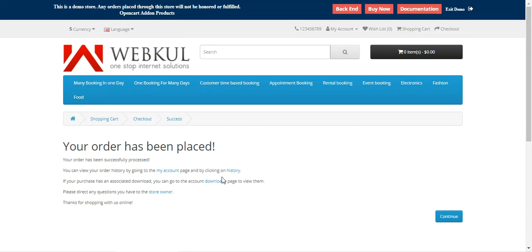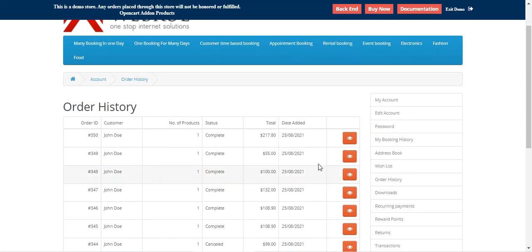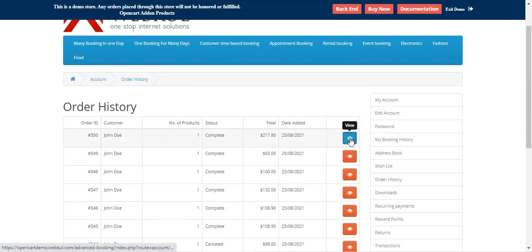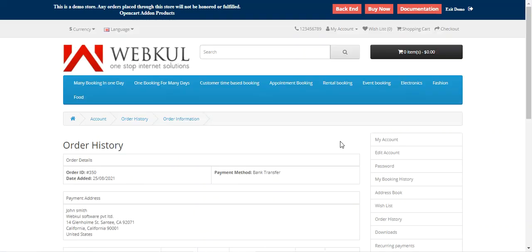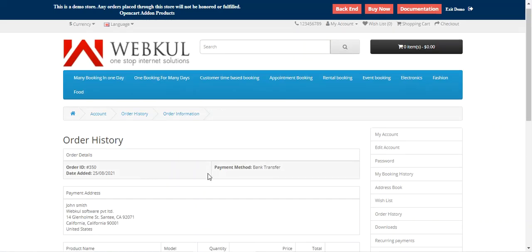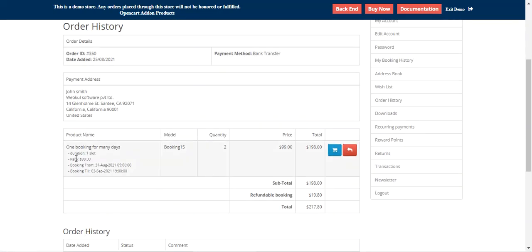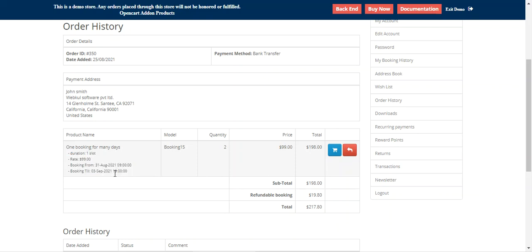After the order has been placed, the customer can go to the order history and view the particular order he has placed. He can find the details of the booking — that's one booking for many days — along with the start date, start time, end date, and end time.